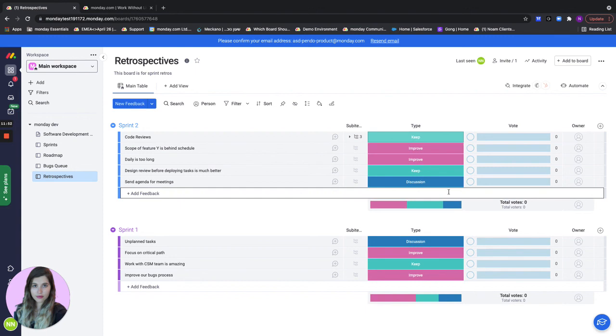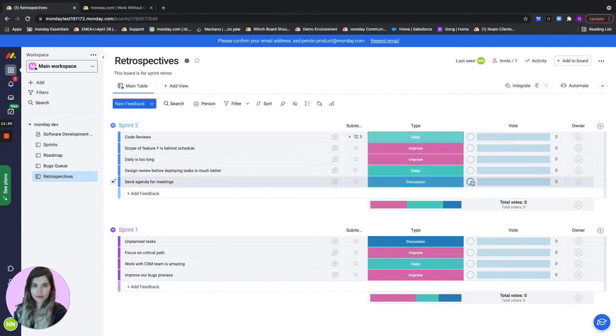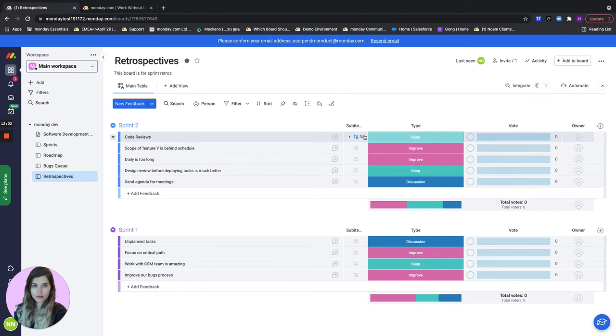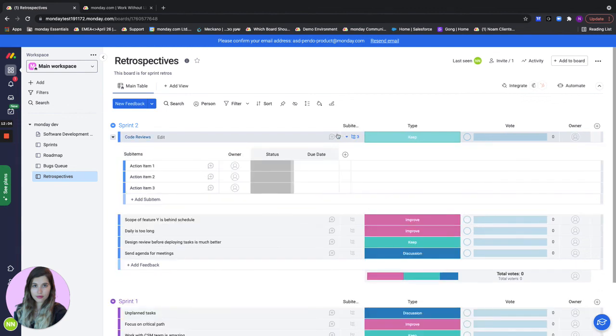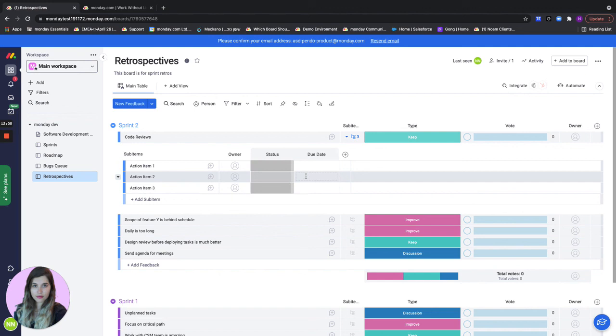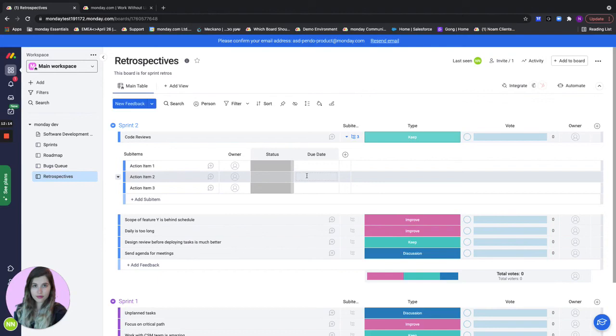Choose the type whether it's something to keep, a discussion, or something to improve. The team can take some time to vote on all of the different feedbacks added and then once the team members have voted we can go ahead to the ones that have been voted on the most and actually discuss them, maybe add some action items, put owners, put due dates, just to make sure that we're actually going to take care of this feedback and not leave it behind and make sure that we're getting better for next time.